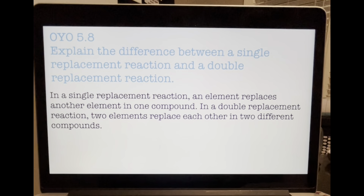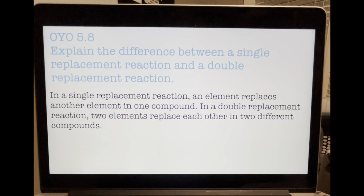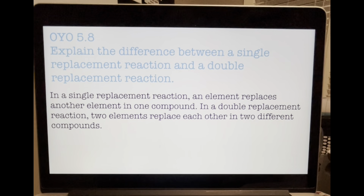On Your Own 5.8: Explain the difference between a single replacement reaction and a double replacement reaction. In a single replacement reaction, an element replaces another element in one compound. In a double replacement reaction, two elements replace each other in two different compounds.